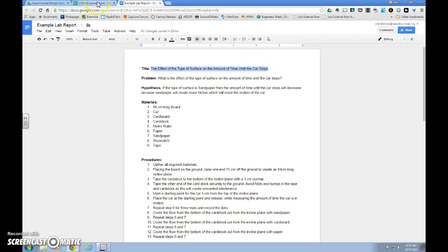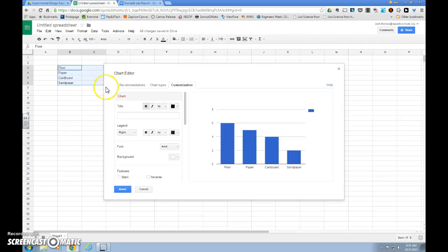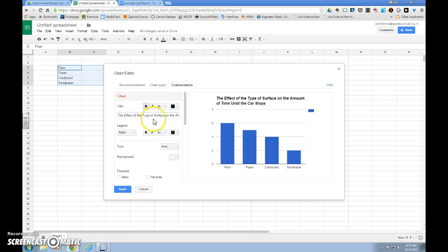This is what I will do, control C, and here to paste, control V, and when you click out of the box, you'll see that your title shows up above your graph.